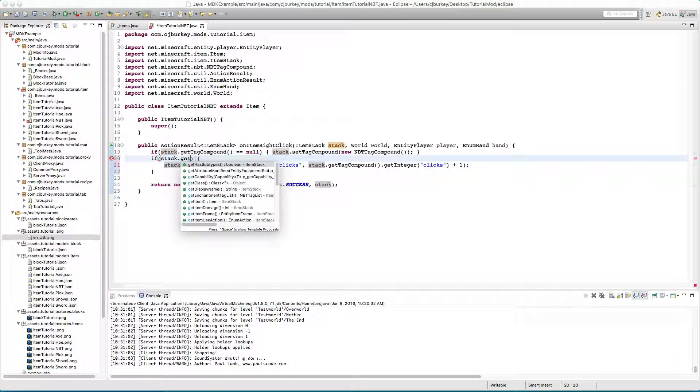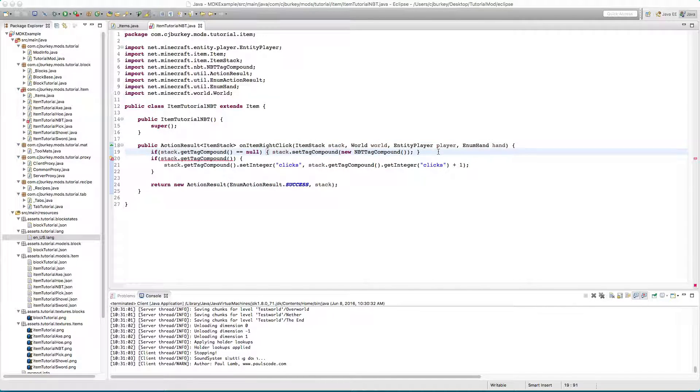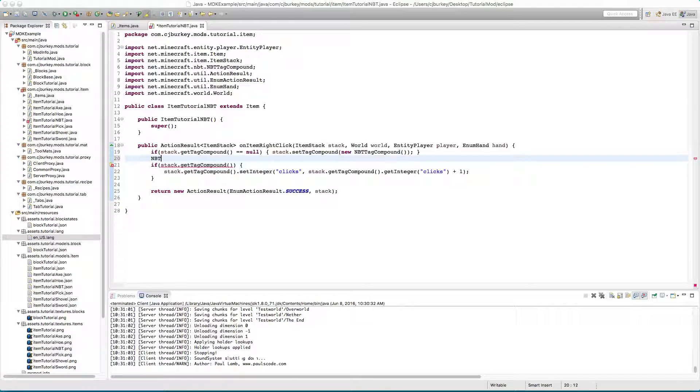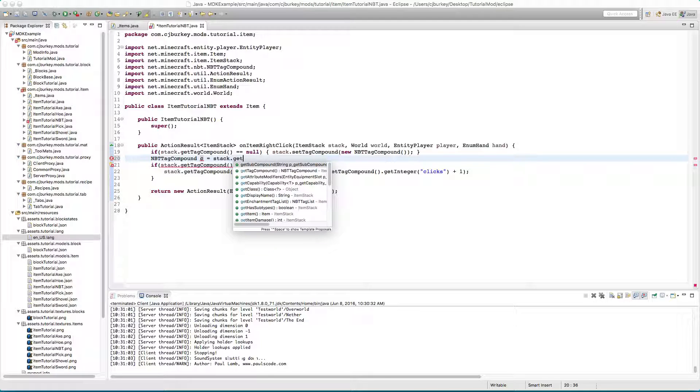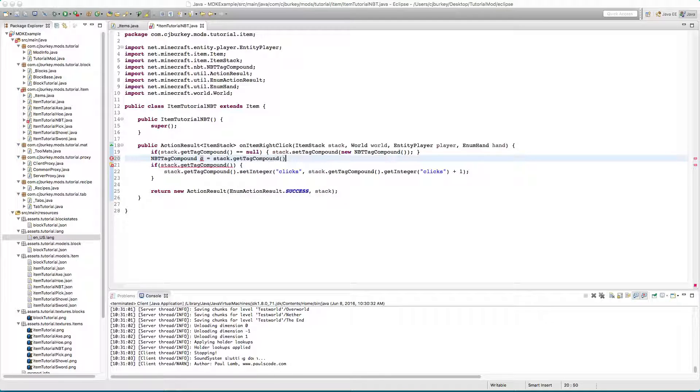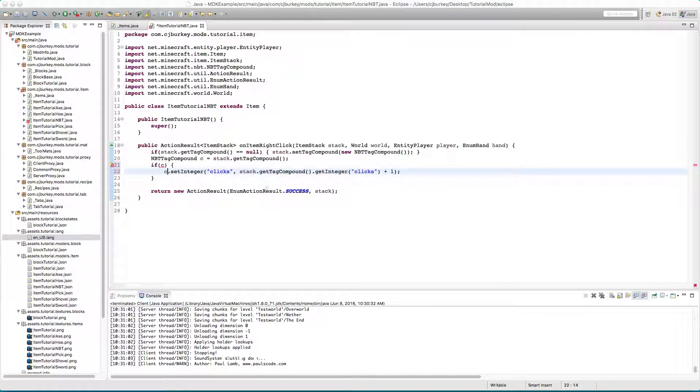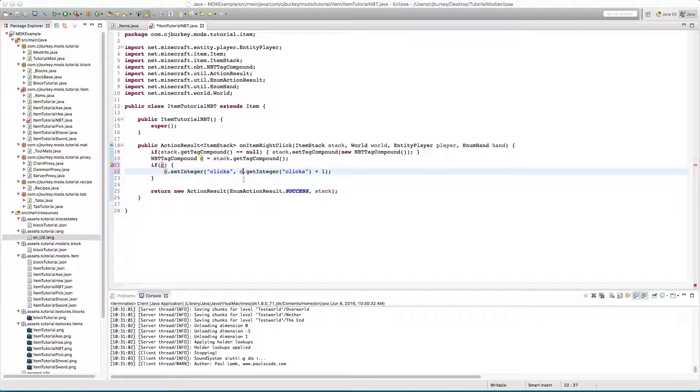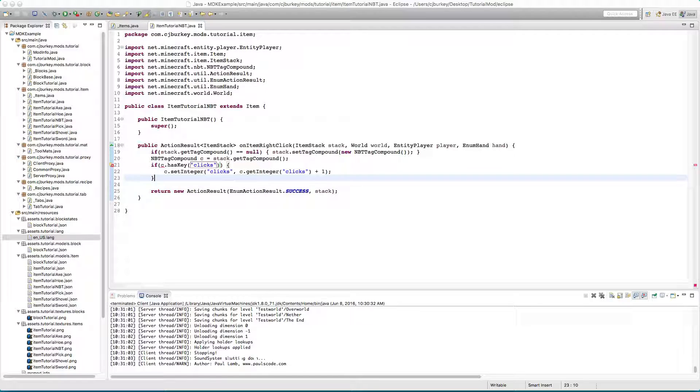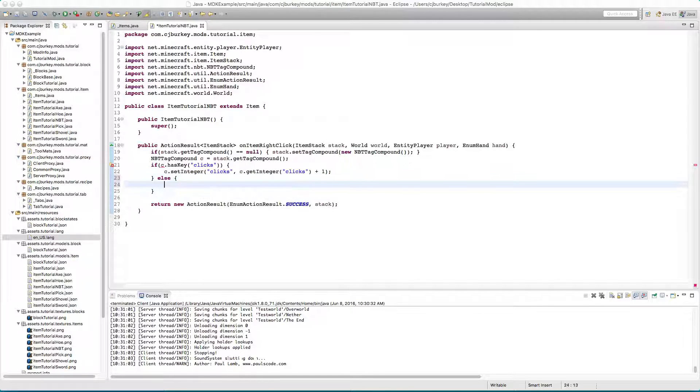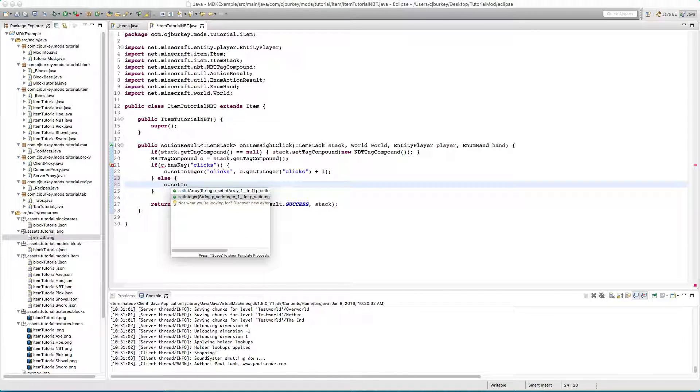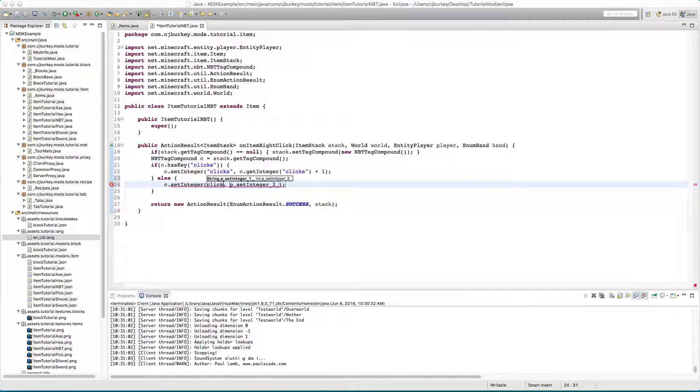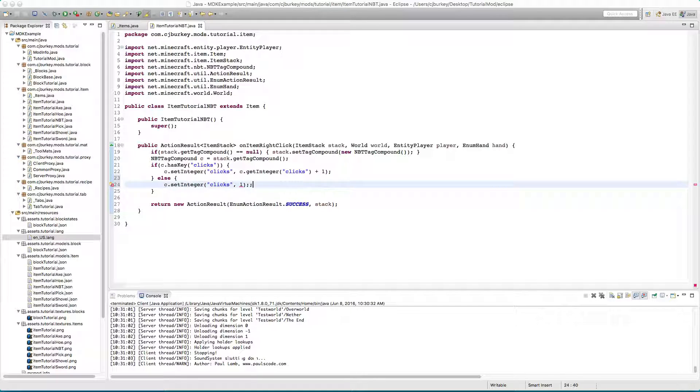You know what, why don't we NBT tag compound C equals stack.getTagCompound and let's just replace all these things with C so it's much neater. C.hasKey clicks, else C.setInteger clicks to one.